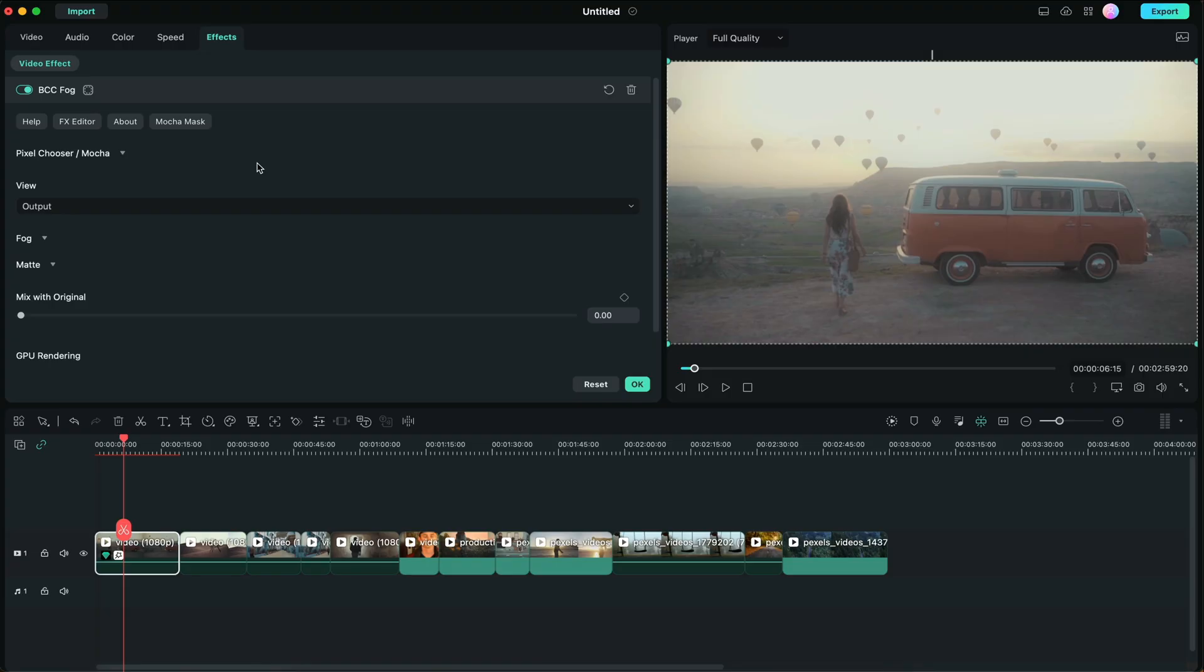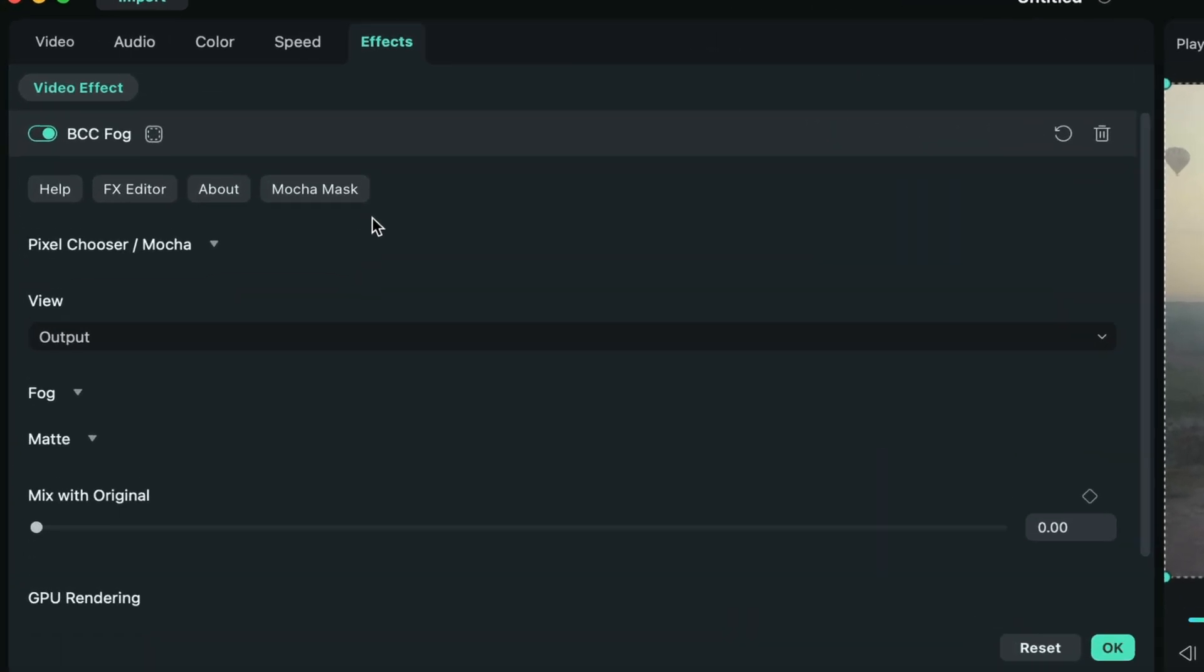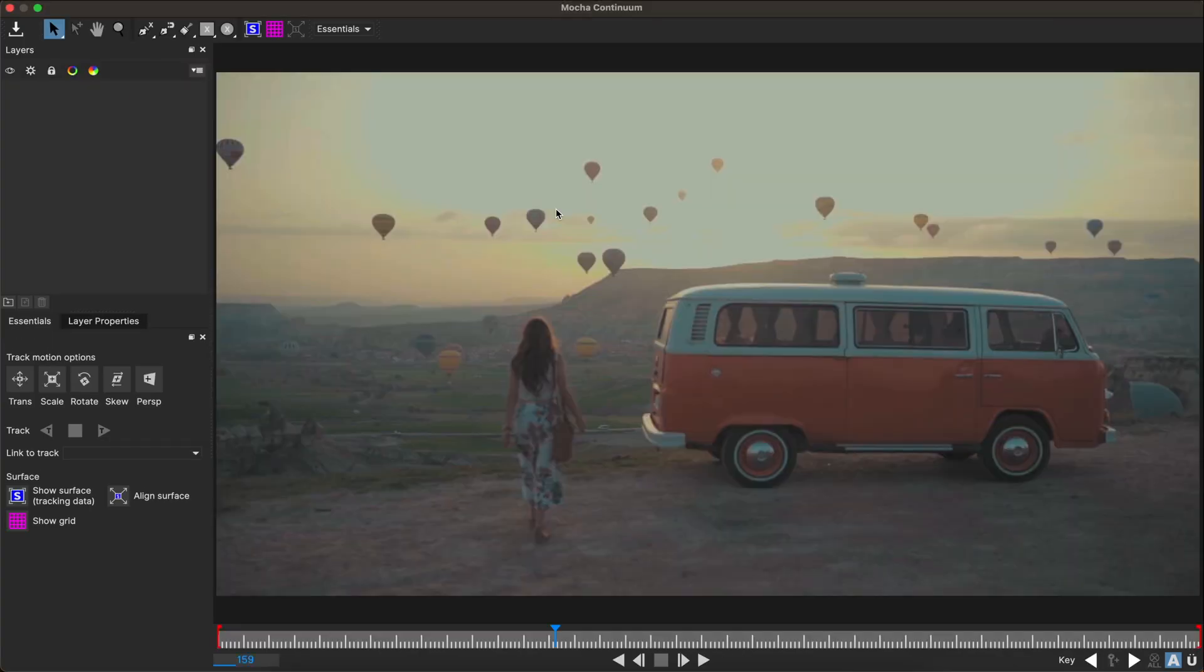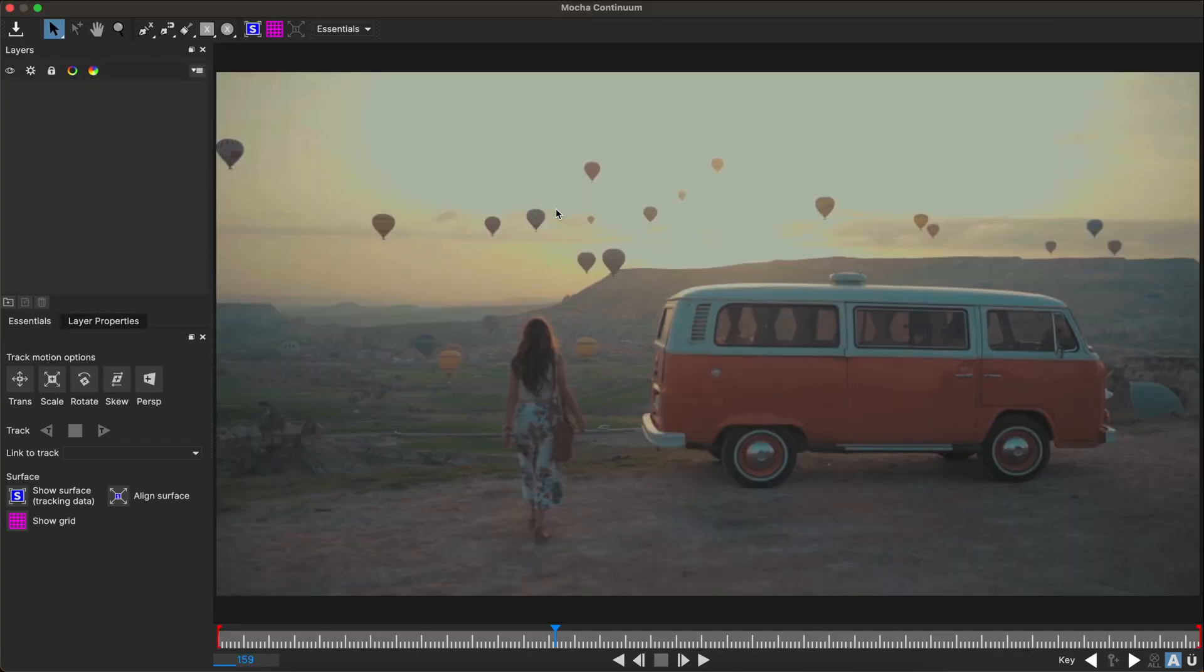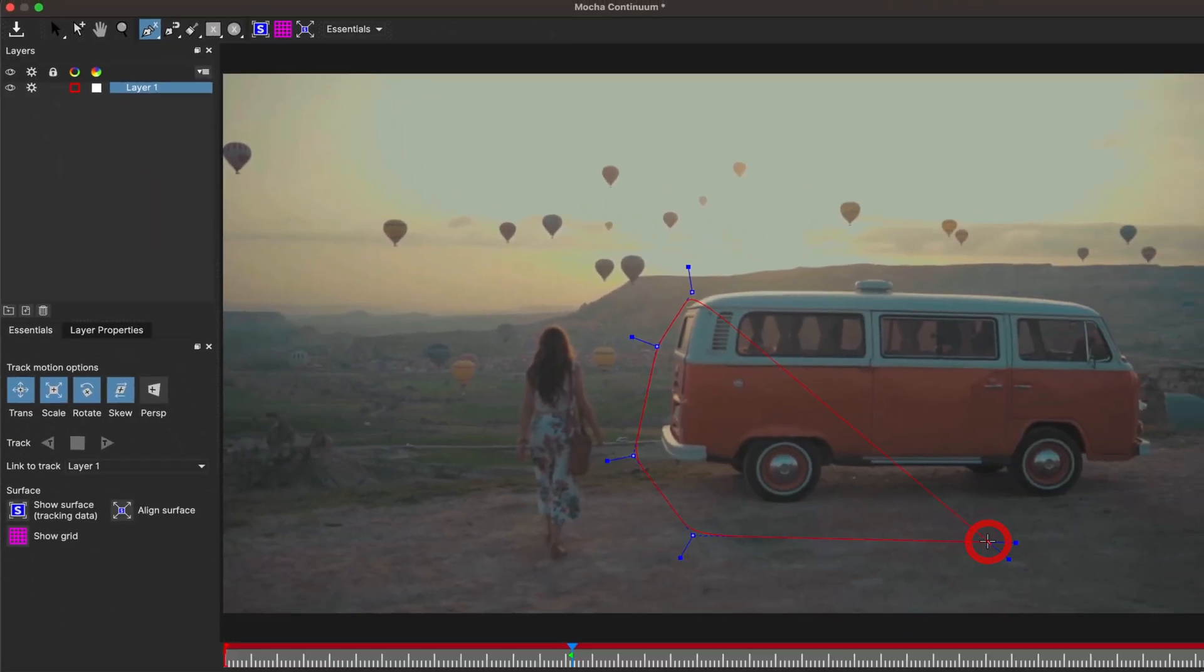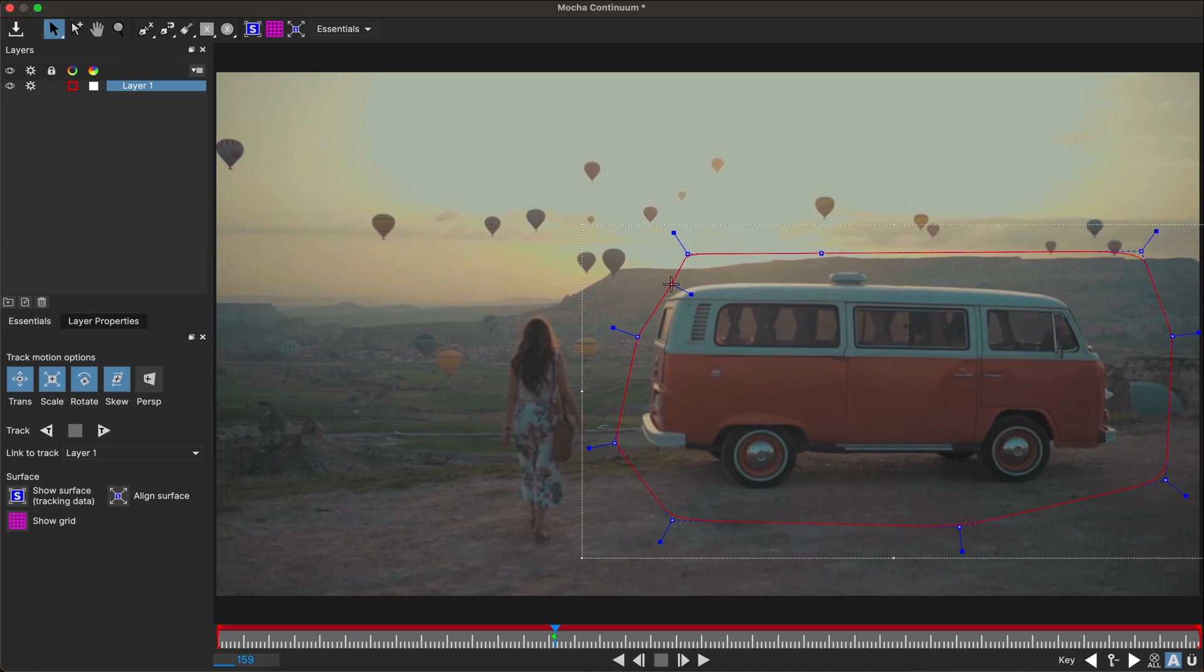For example, we can go into the effects parameters, click on mocha mask, and a new window will pop up. Here we can draw out a mask by going to the pen tool. I'm just going to do a rough edit here around the van. Once complete, I double click it, and here's our mask.